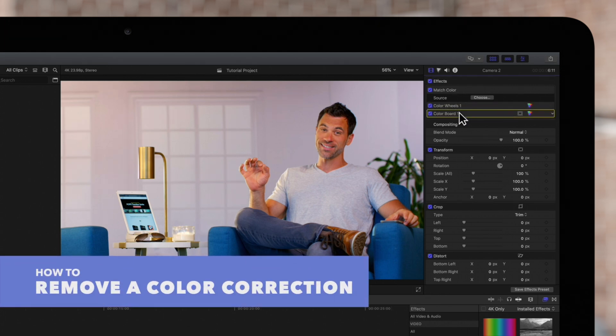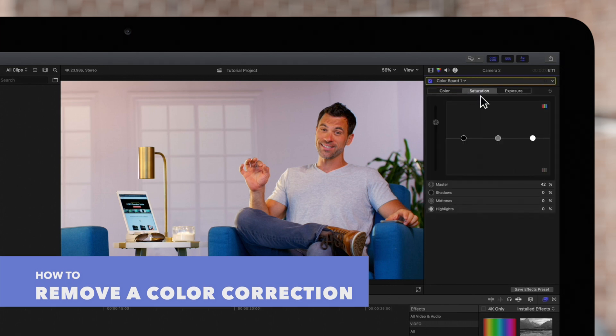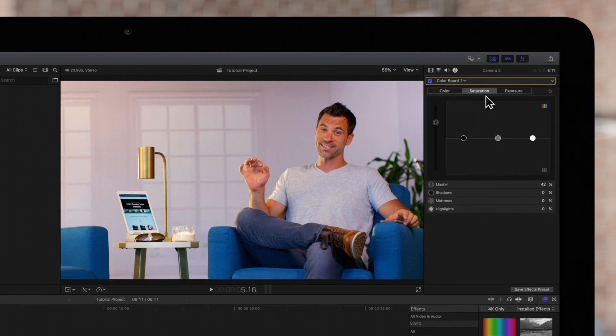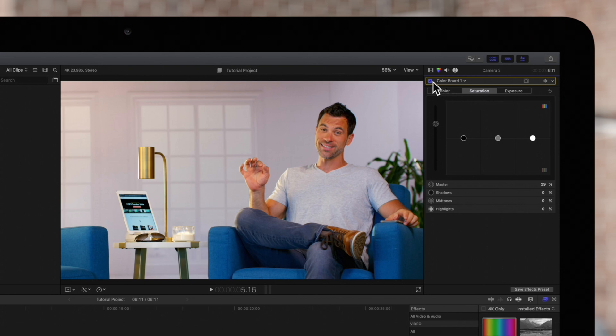Next, if you'd like to remove a color correction, there's a few different ways to accomplish this. You can check the box next to the color correction to hide it.